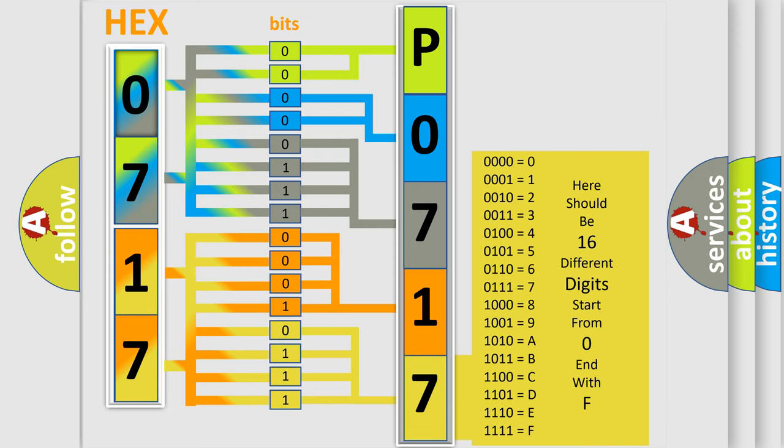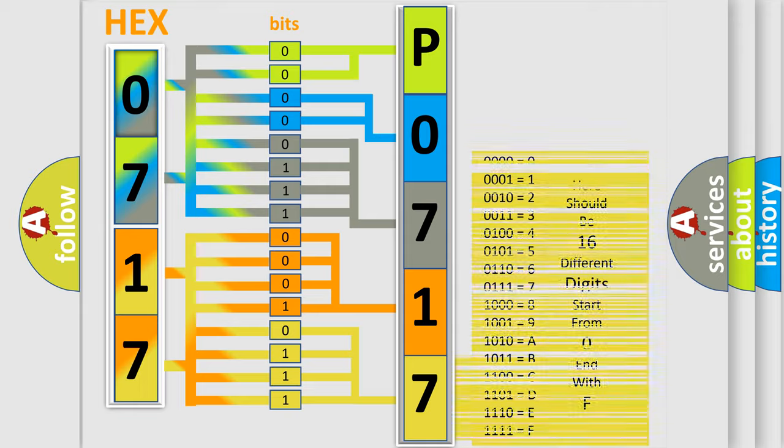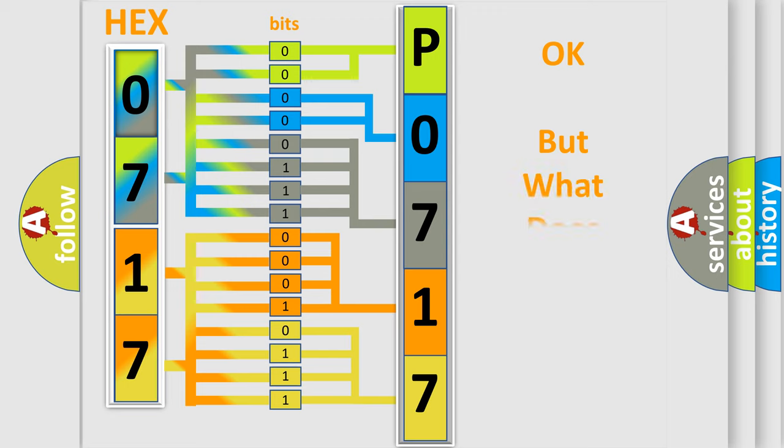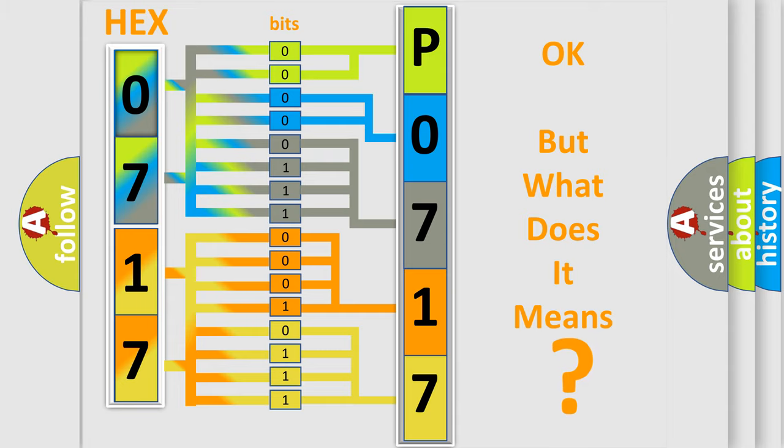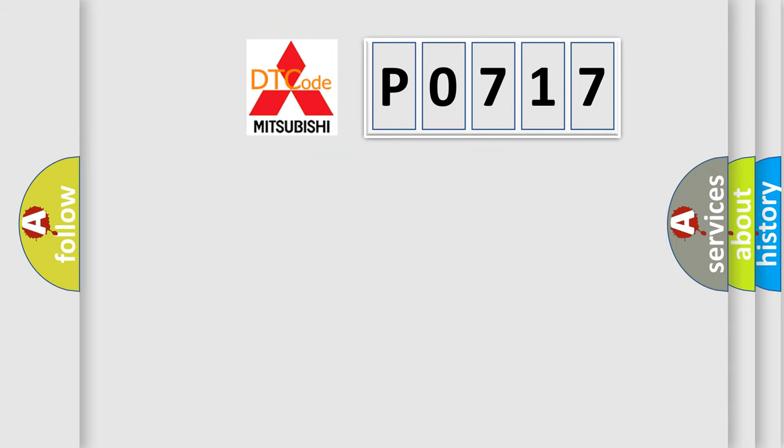We now know in what way the diagnostic tool translates the received information into a more comprehensible format. The number itself does not make sense to us if we cannot assign information about what it actually expresses. So, what does the diagnostic trouble code P0717 interpret specifically?